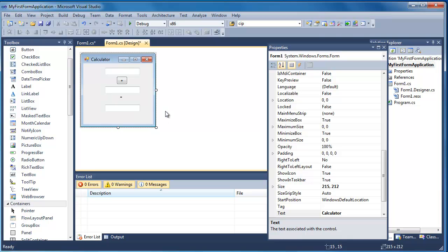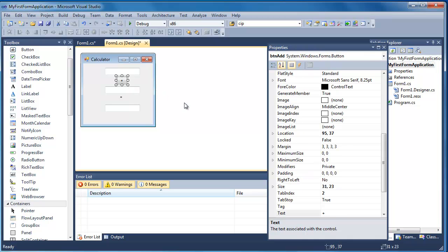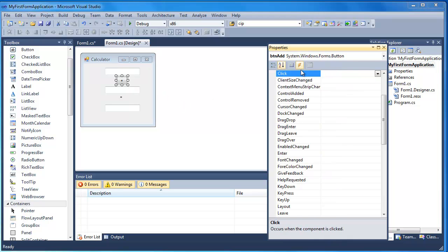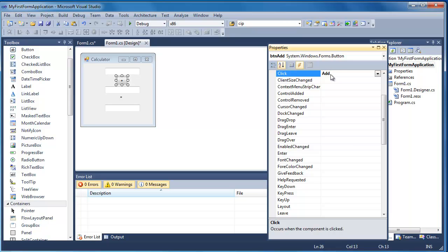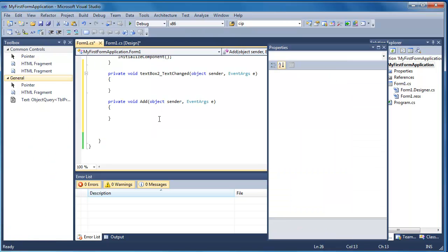So I'm going to go to the plus button here. And I'm going to add an event like we looked at before. And I'm going to make myself a function that's going to be called add. Put add in there. Press enter. And we're going to jump into the code that's behind. So here you can see it's already created now a function that we can use to add those two text boxes together.